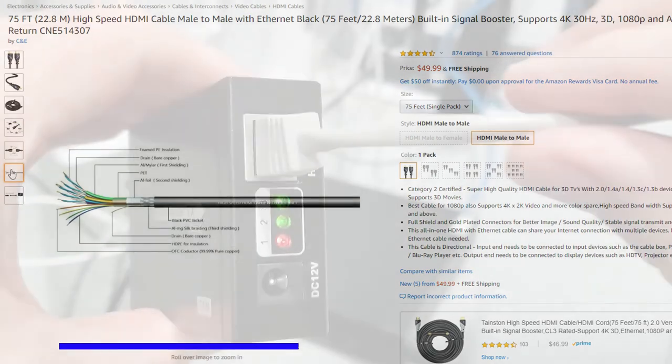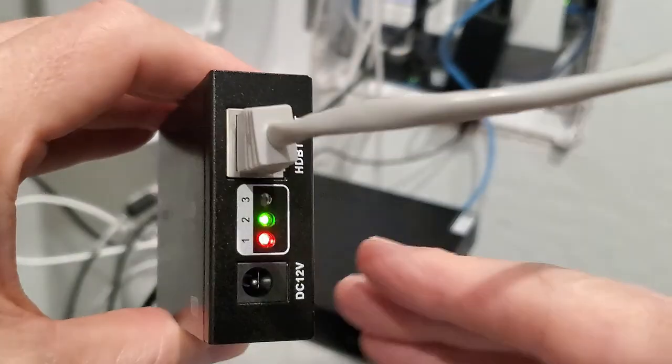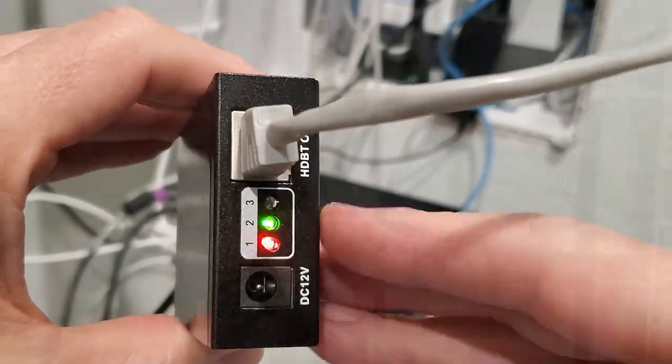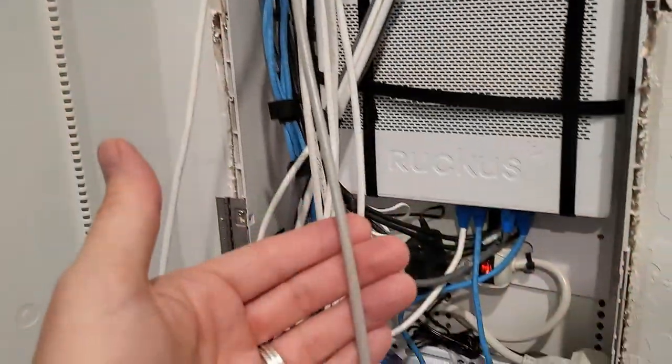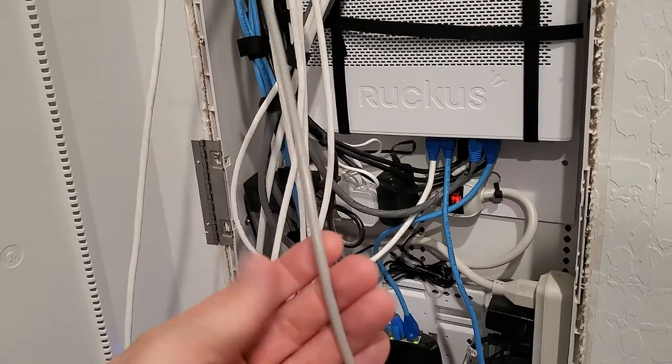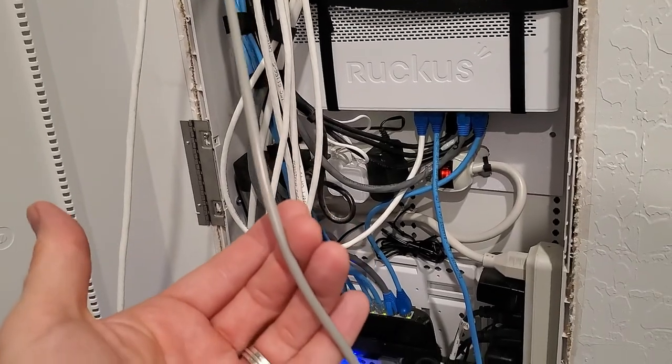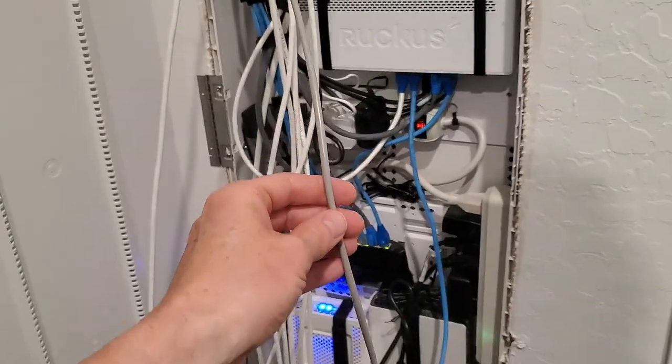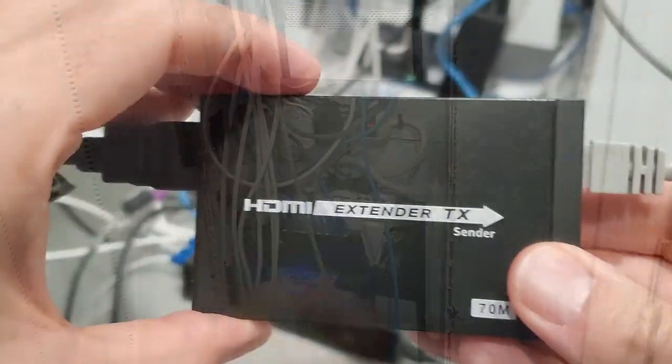And because that cable is thick, it will be hard to fish down the wall. However, we do have a data line already running from a network box to that wall. So bingo. Solution. HDMI extender.